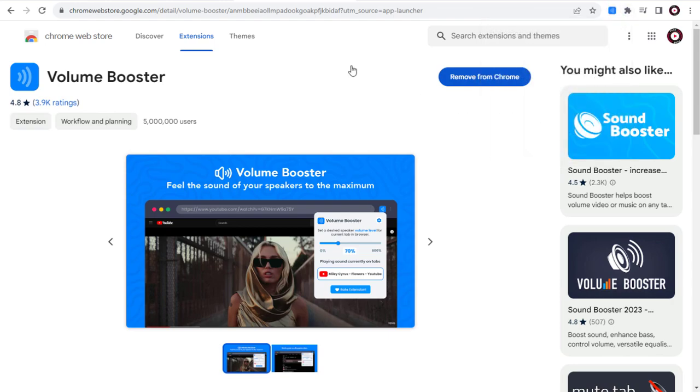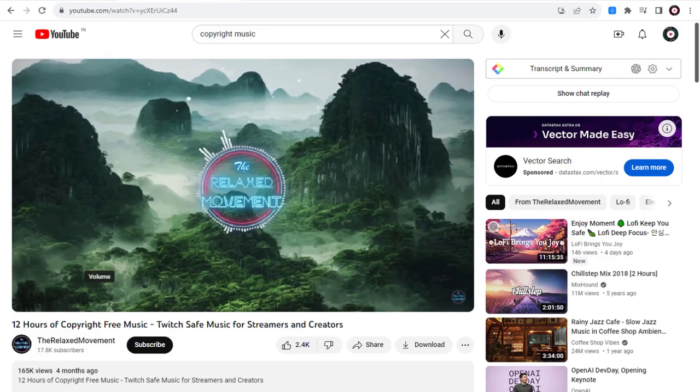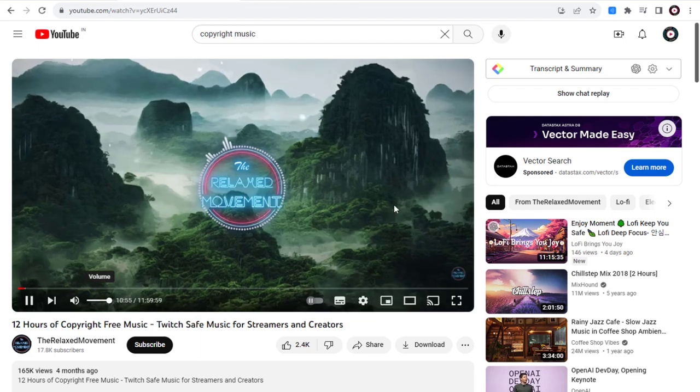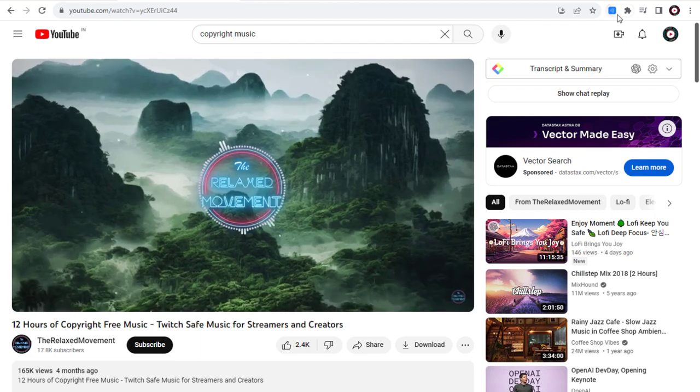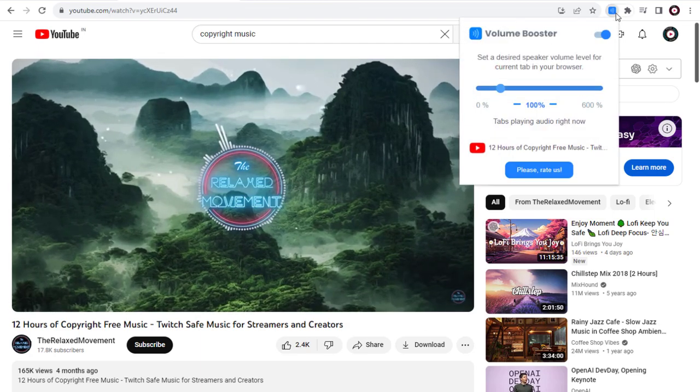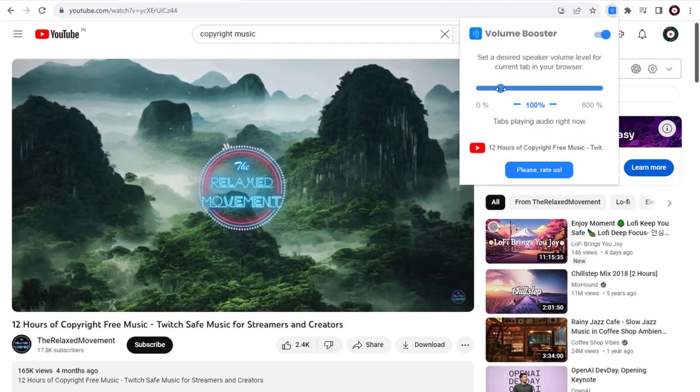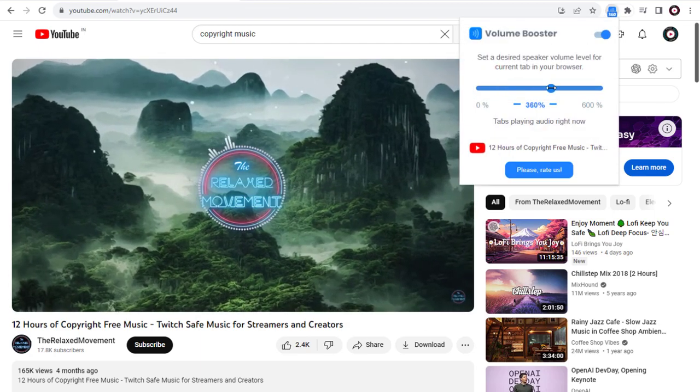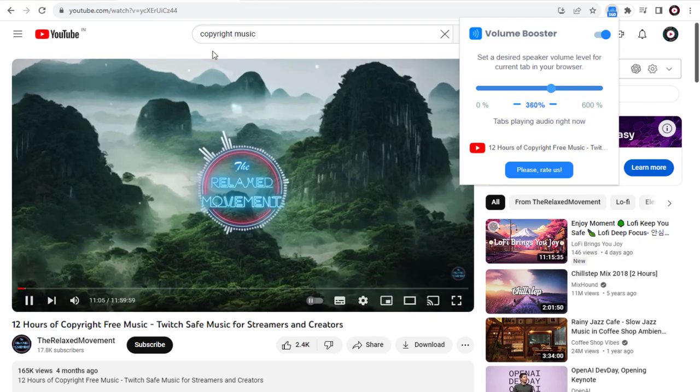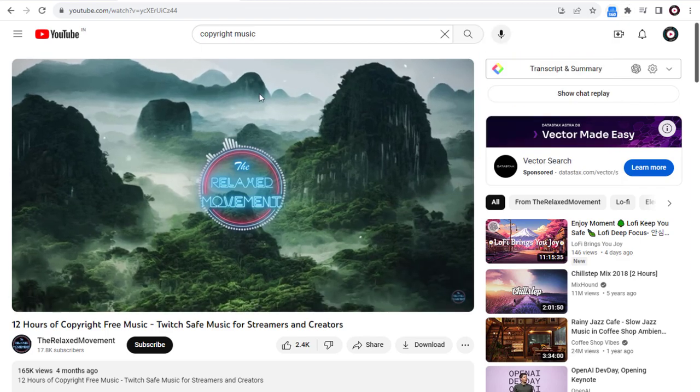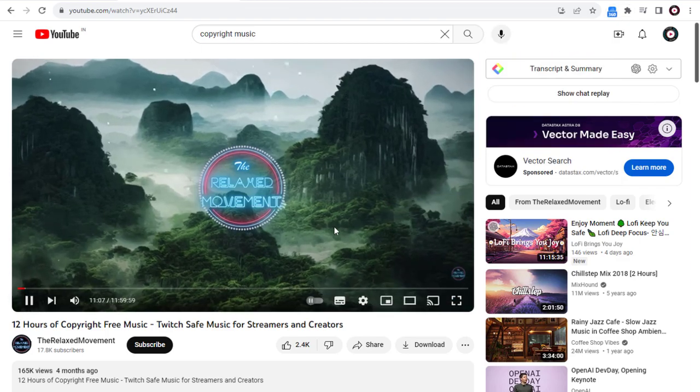Now we can click Volume Booster icon and increase the volume of the video played in the browser. And we are done with Volume Increase Decrease Options.